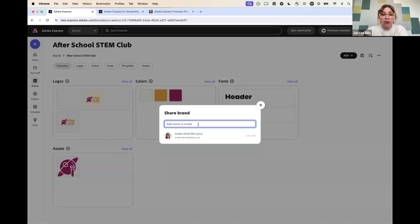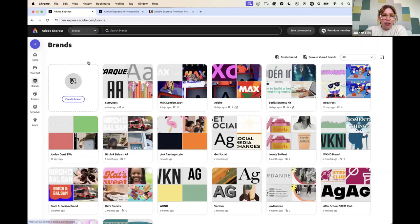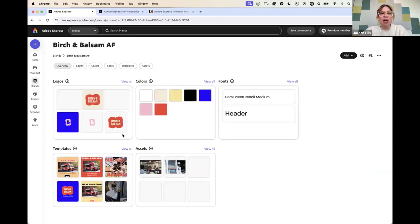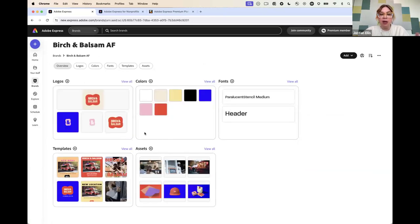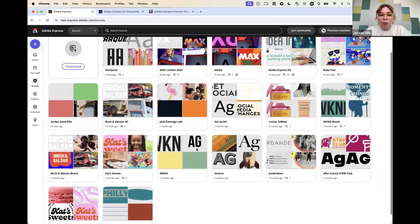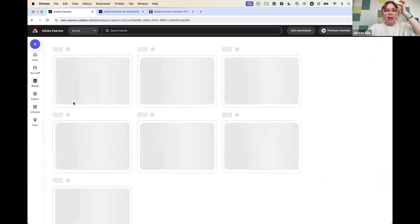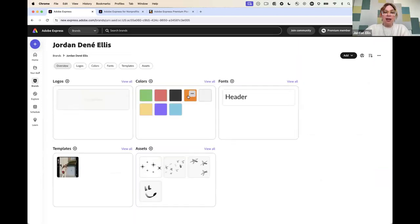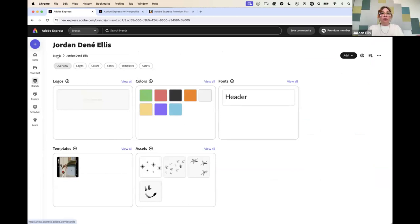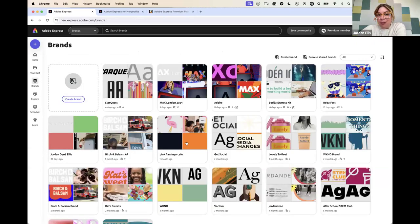You can share your brand with your team — just type in whoever's on your team and their email and you can share it. I'll show a couple others. This is more of a built-out small business with tons of logos, tons of colors. You can save templates here and even save assets like photos from a photo shoot. And here's my little brand that I have with just a couple templates, a couple assets, some colors. Whether you have a full-blown brand kit or something more bare bones, you can set this up for you and your team so everything looks the same, and this is available on your phone as well.